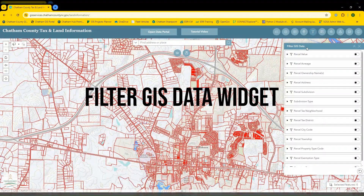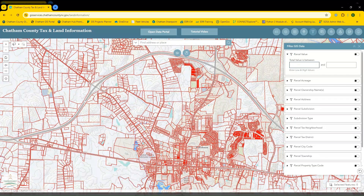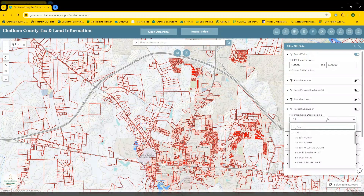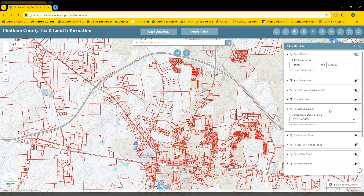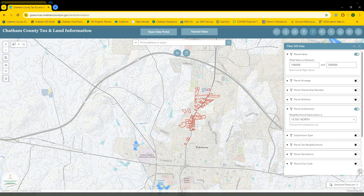Next, we'll showcase the filter GIS data widget. This widget allows you to filter your visible data, such as parcels, based on attribute values. For the first filter, we'll set a range of 100,000 to 500,000 for the value of the parcel and turn that filter on. You'll see that only parcels that have values between 100,000 and 500,000 remain visible. These filters are also additive, so if you also wanted to know what parcels exist within a specific subdivision, you can select that here, toggle on that filter, and now you're only seeing parcels valued between 100,000 and 500,000 within that subdivision. Use the bottom right button to reset all your filters.